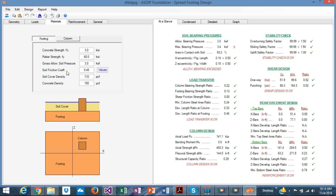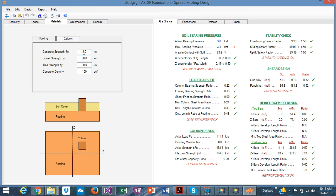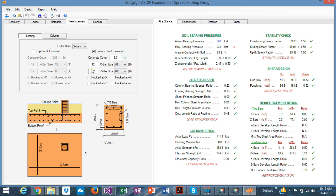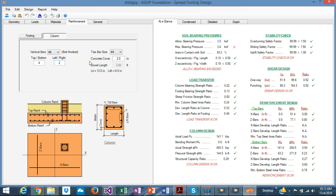In the materials tab, you specify the properties of the concrete and the reinforcing steel, as well as the bearing pressure for the footing and column. In the reinforcement tab, there are many controls to quickly specify the rebars in both directions, including concrete cover, bar sizes, number of rebars in both directions, for both the footing and the column itself. You are in full control of all the input.